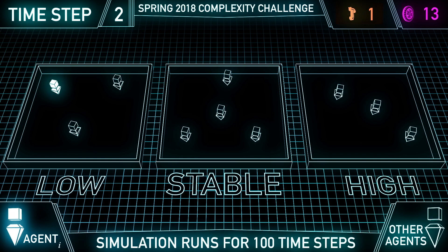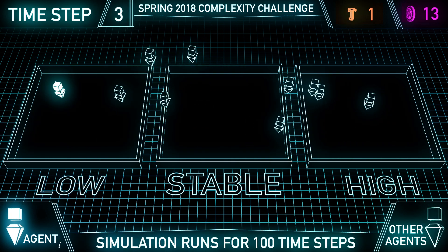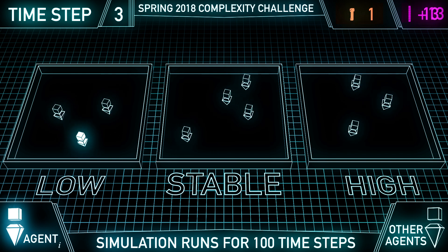This system will run for 100 time steps, with agents accumulating payoffs at each time step.